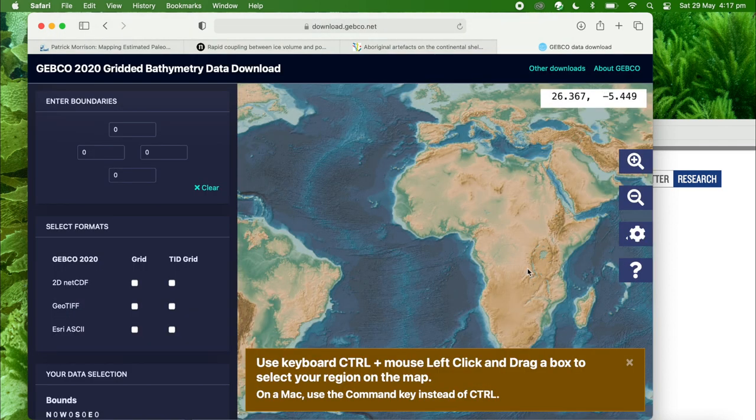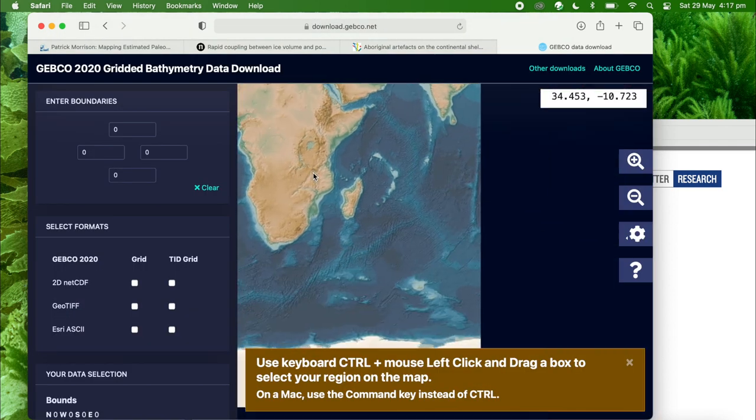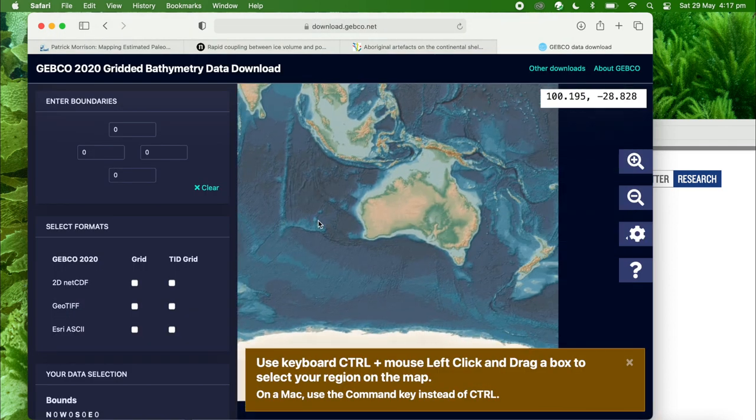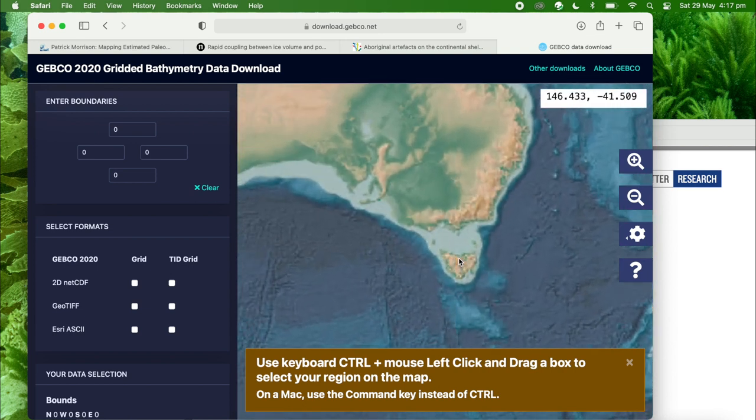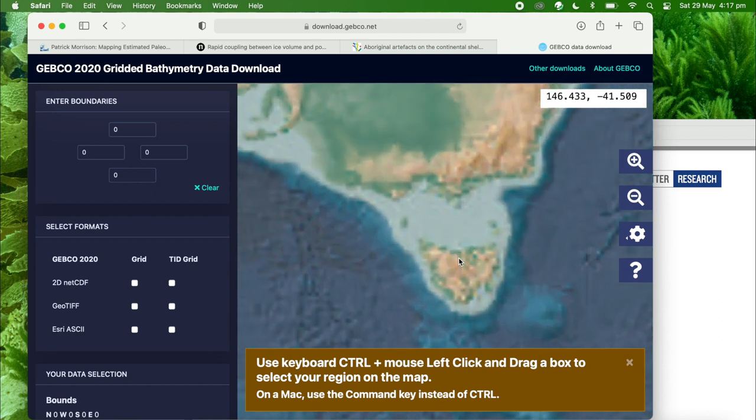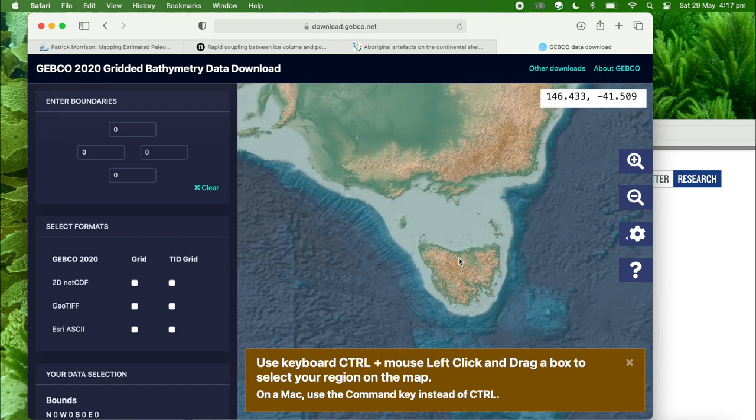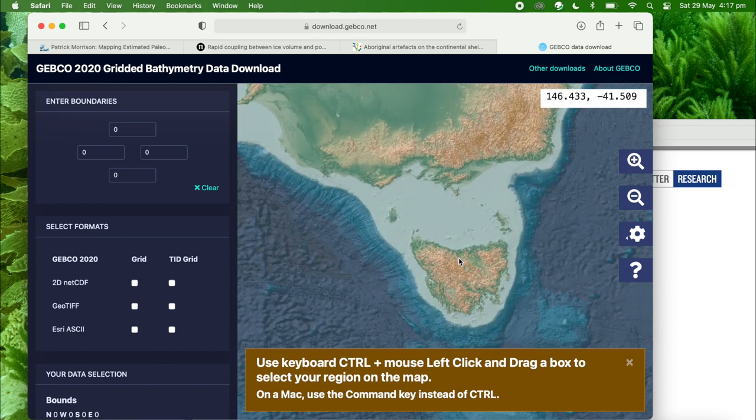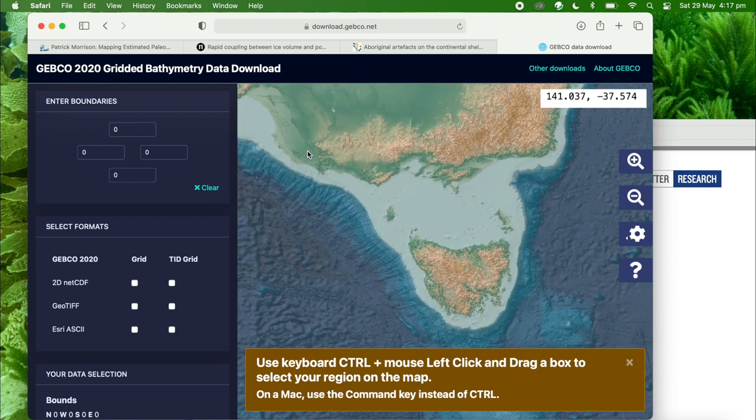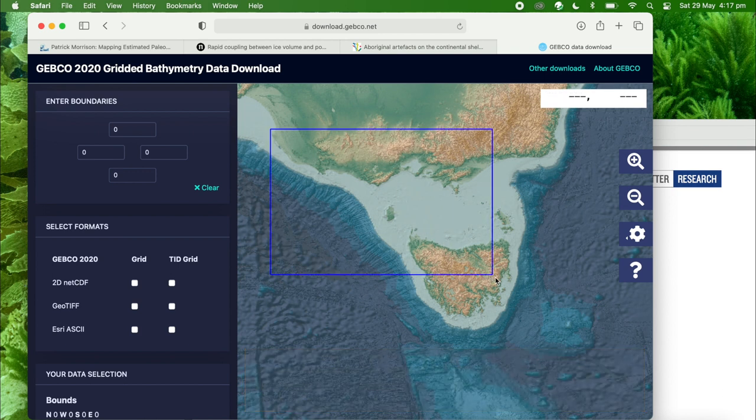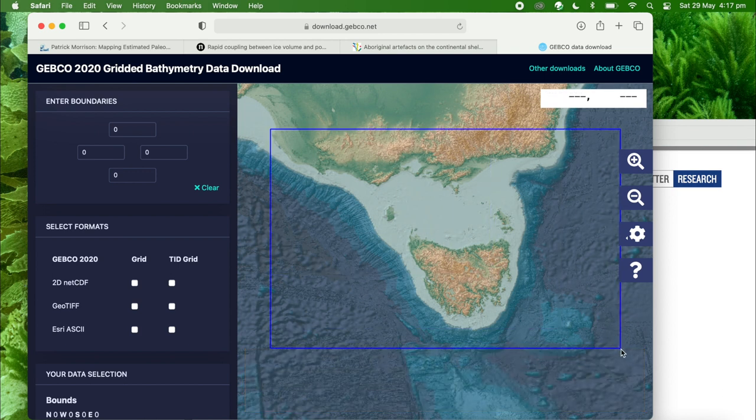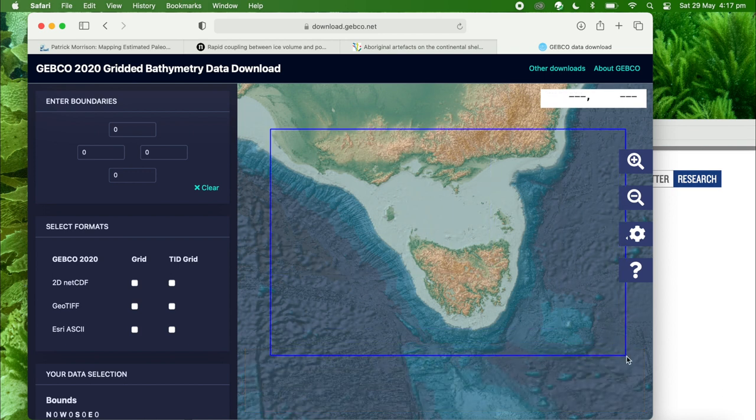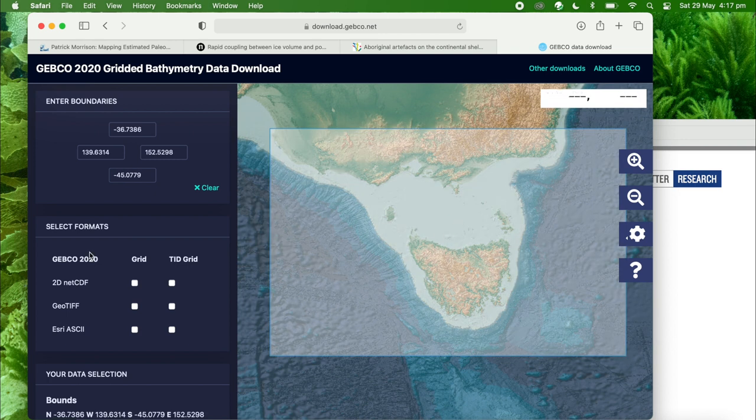I've heard that back in the day, you could walk from mainland Australia to Tasmania. This is knowledge that's come from traditional owners and is supported by archaeological evidence. Let's see how that would work. Command-click and drag to select an area of interest. We're going to select the bottom of Victoria here and Tasmania, giving us plenty of room.